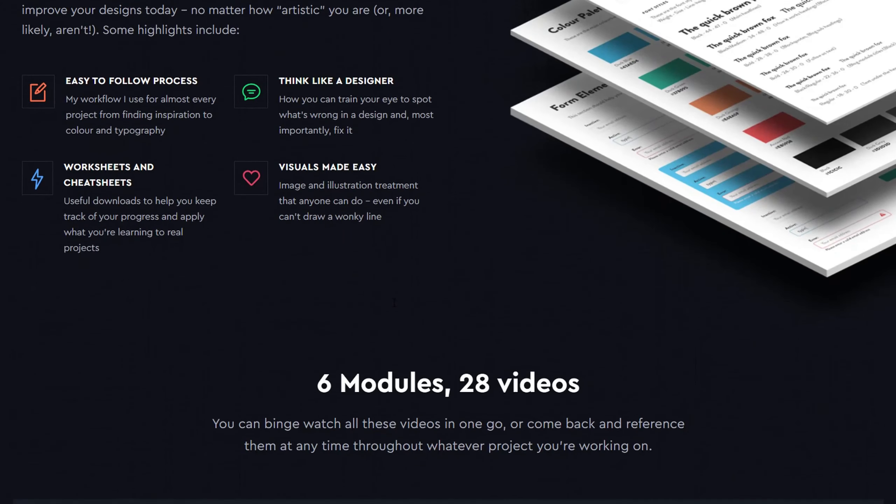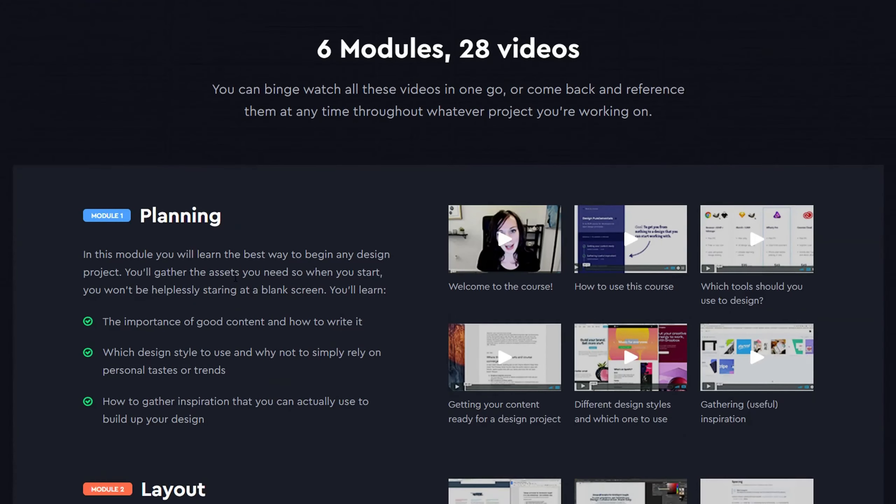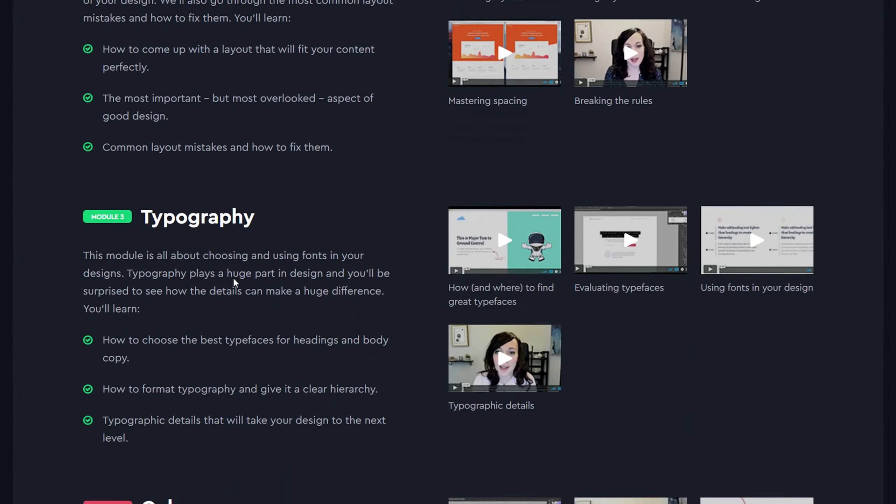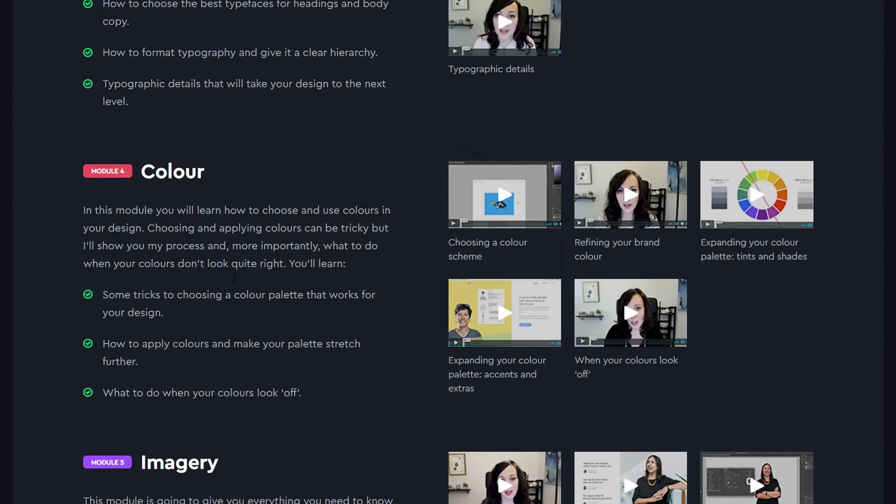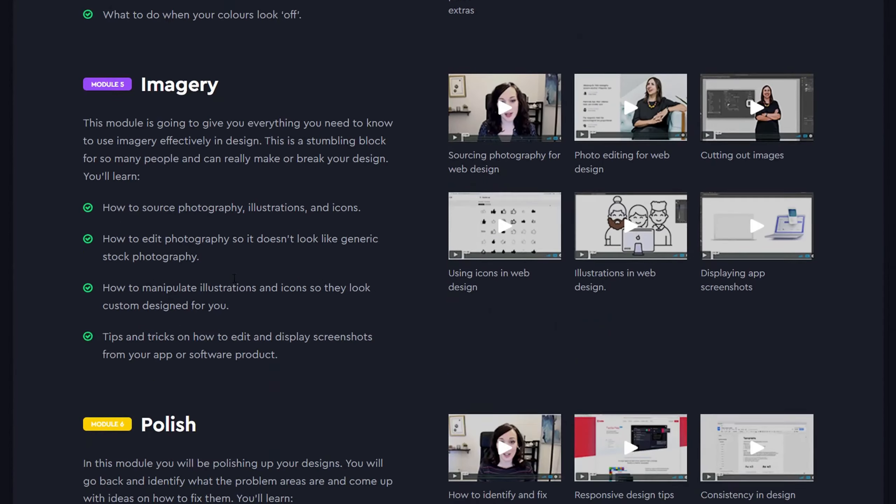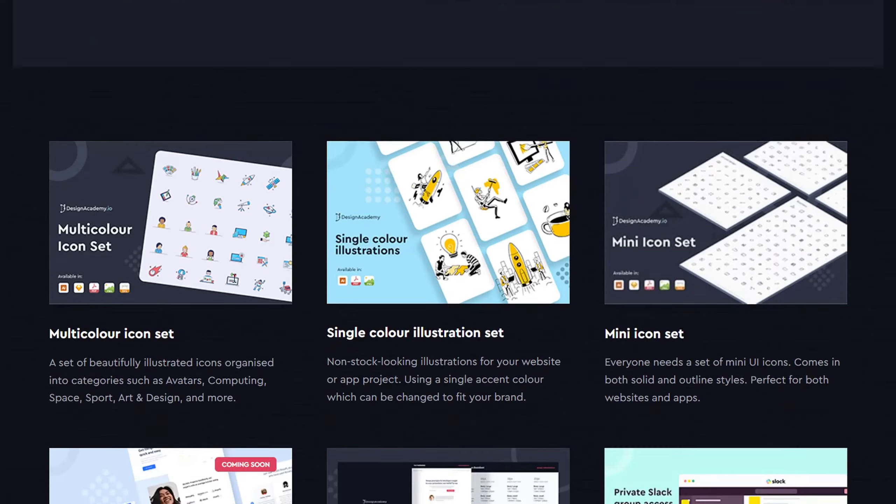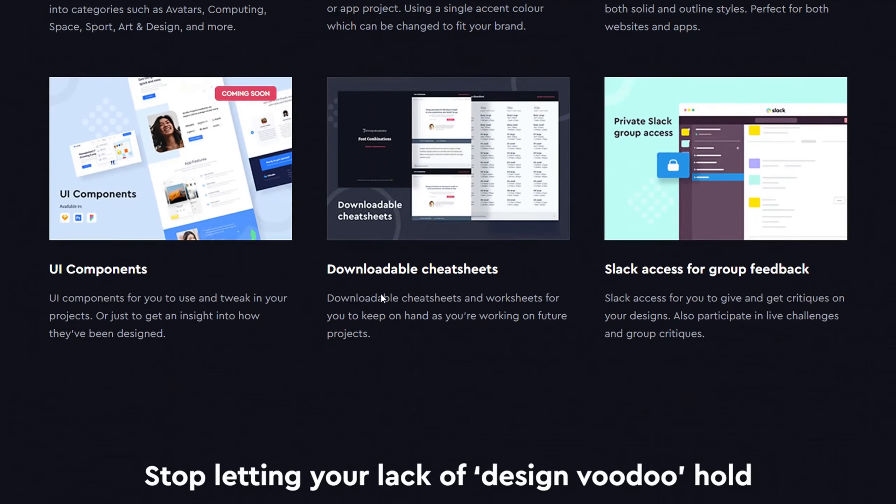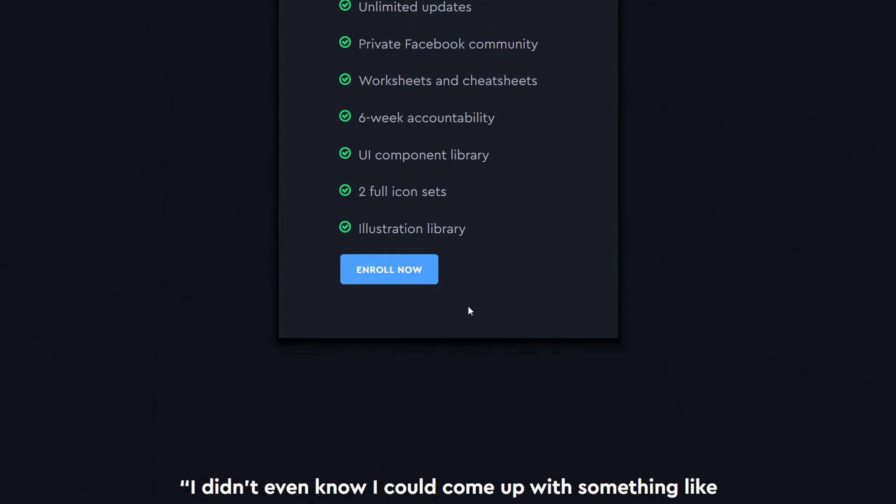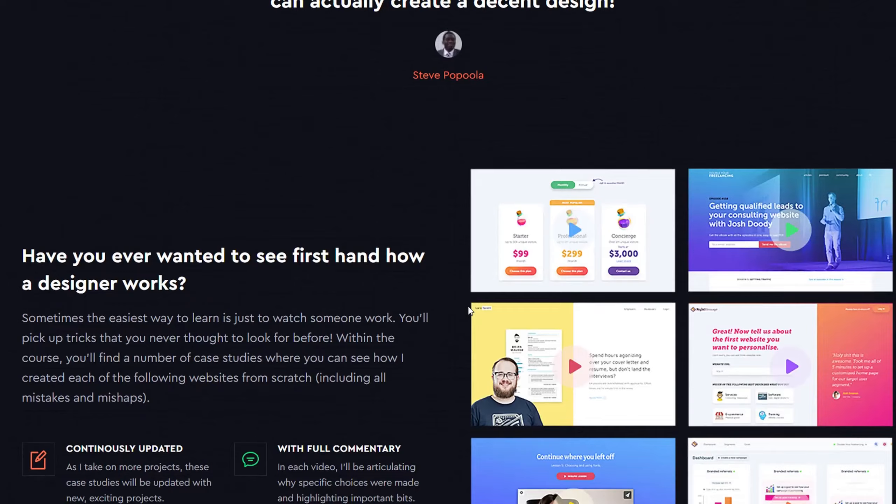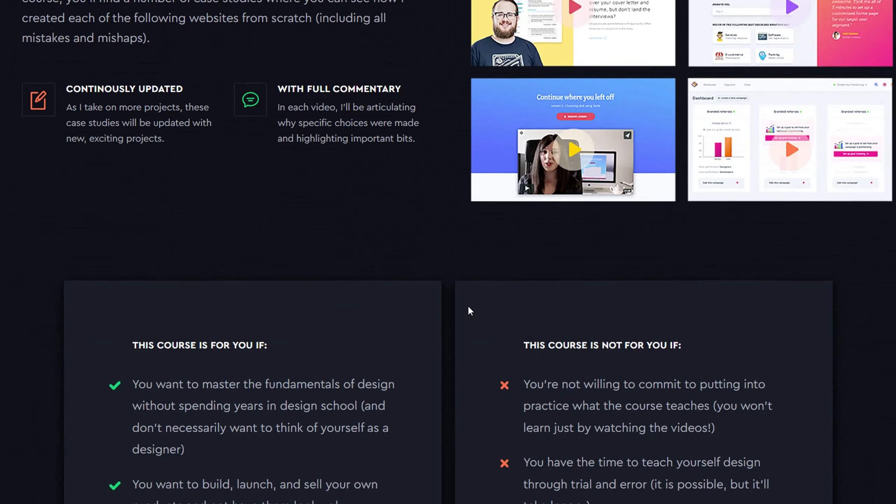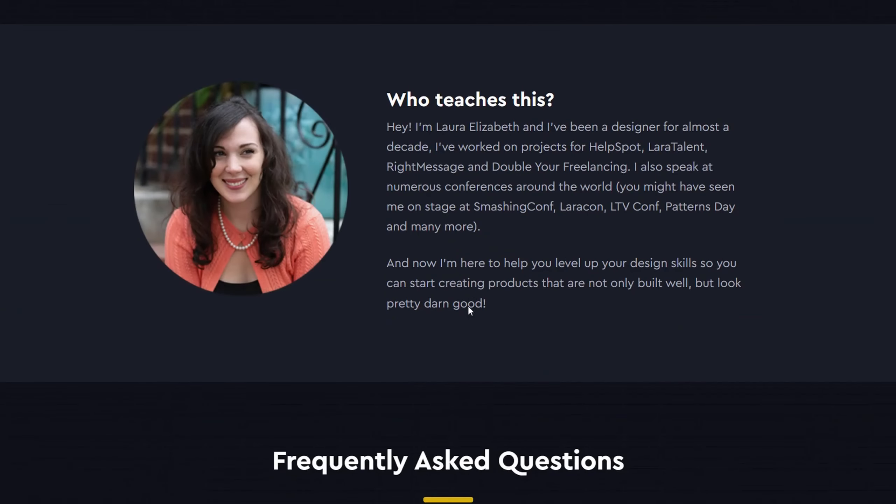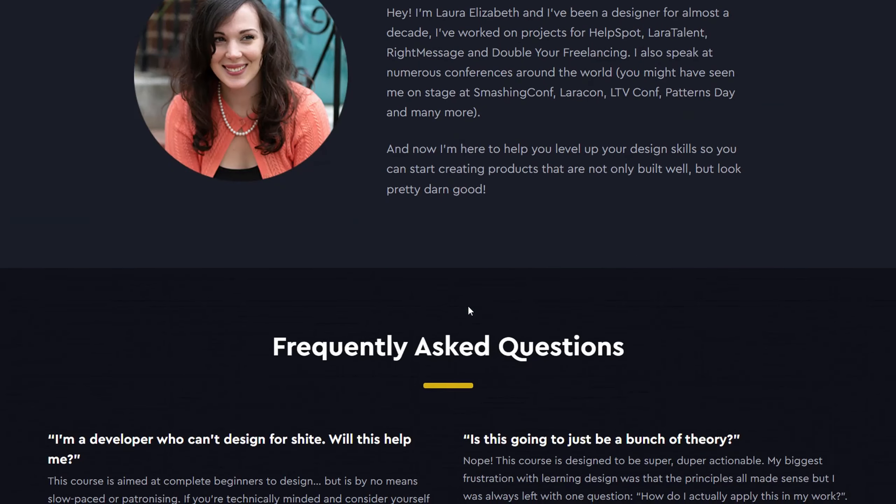As a developer, you're likely involved in design decisions on a daily basis. Maybe you're being asked to add a new feature to your company's web app, or you've had an idea for a side project that you want to look half-decent. Many tasks you work on involve some level of design skills.